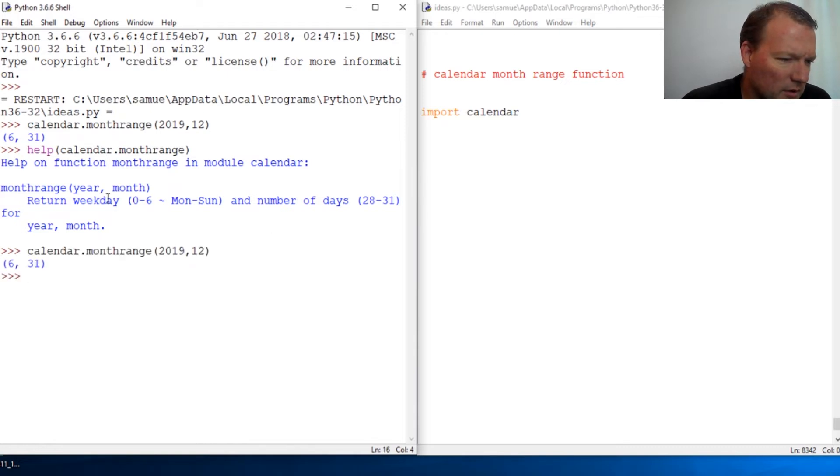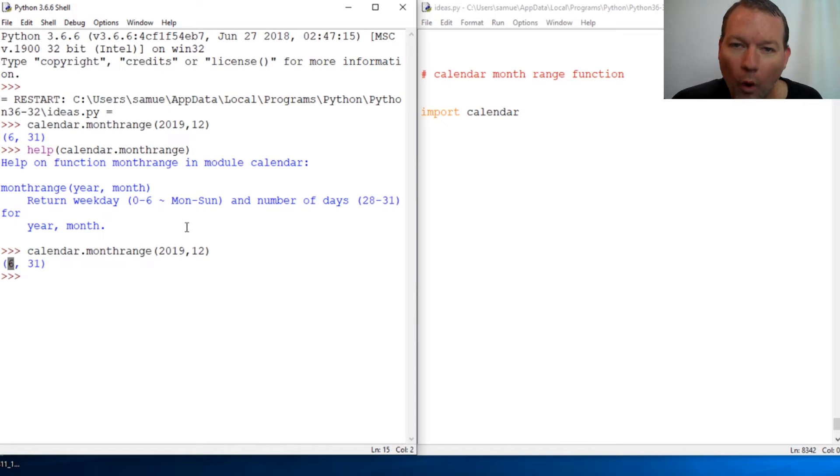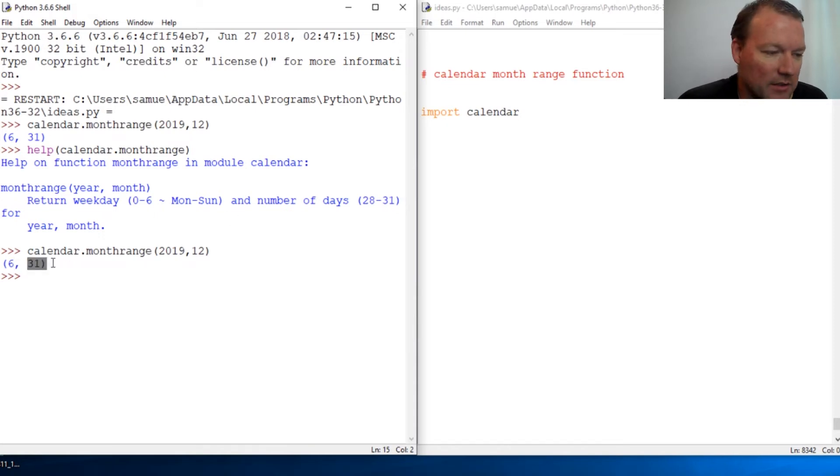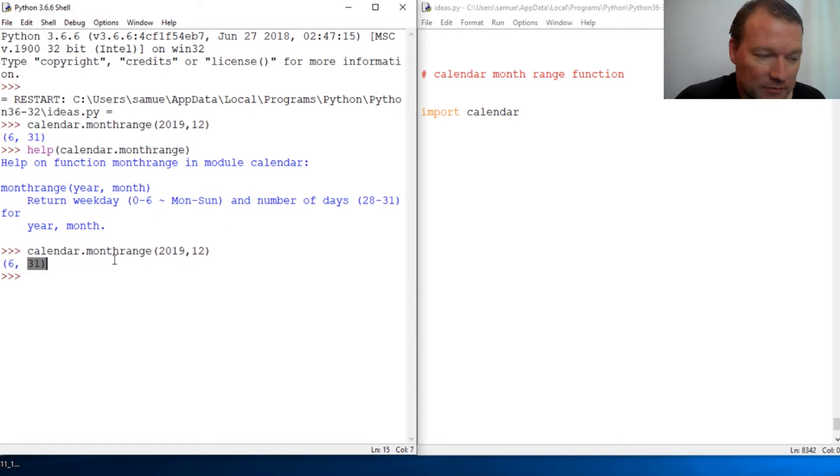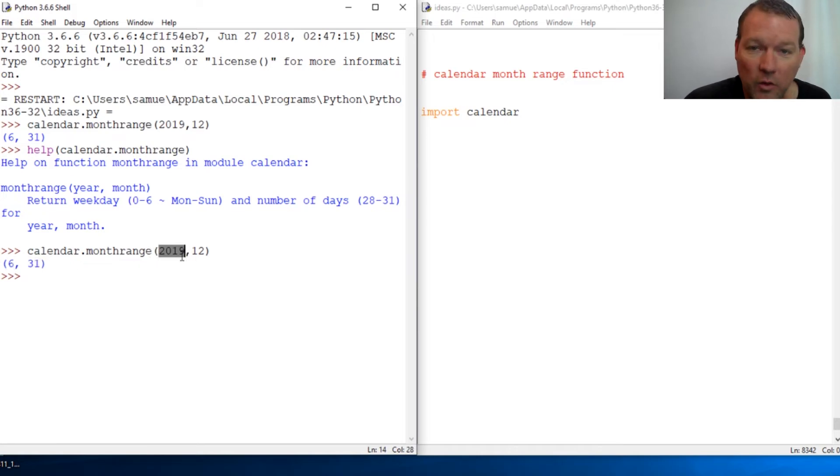Okay, return weekday. So what that means is what day does one start on. December has 31 days and it is going to start for the year 2019.